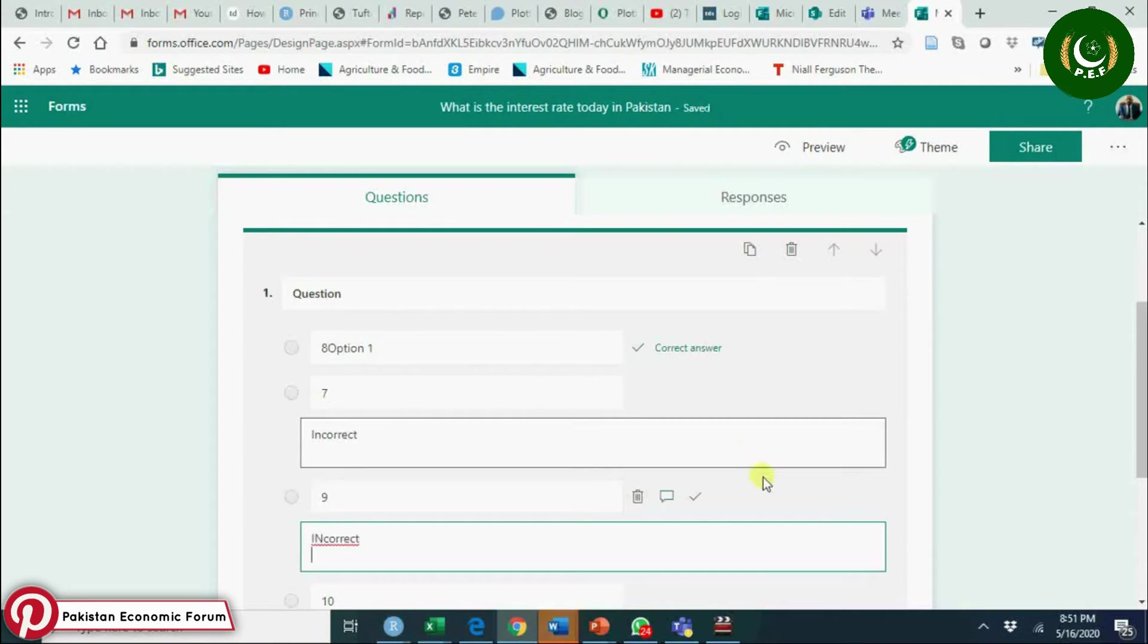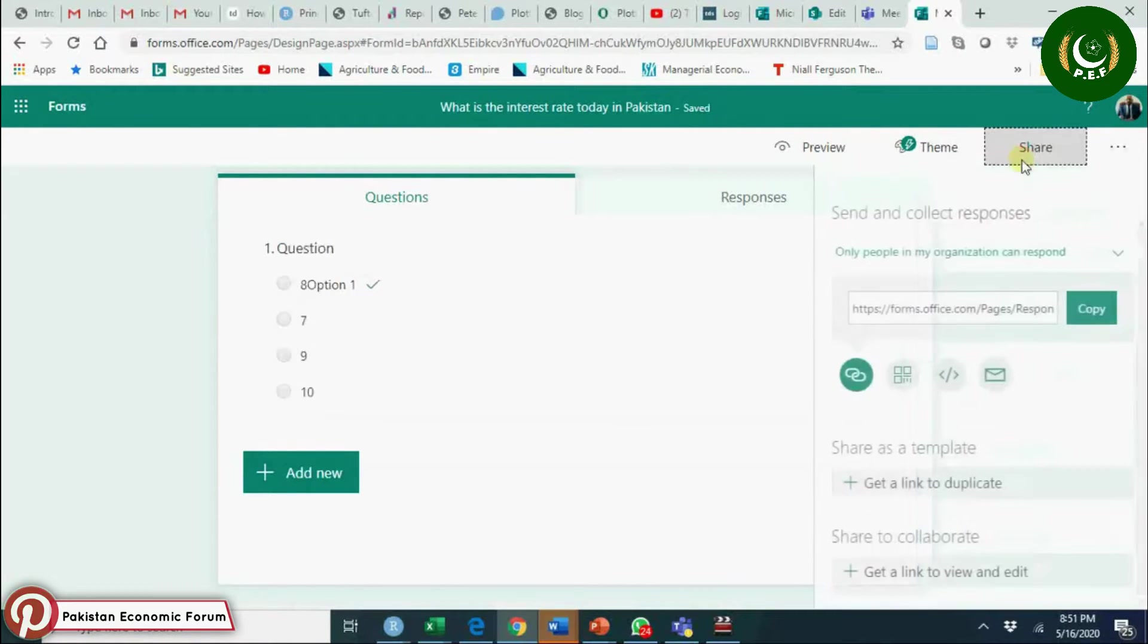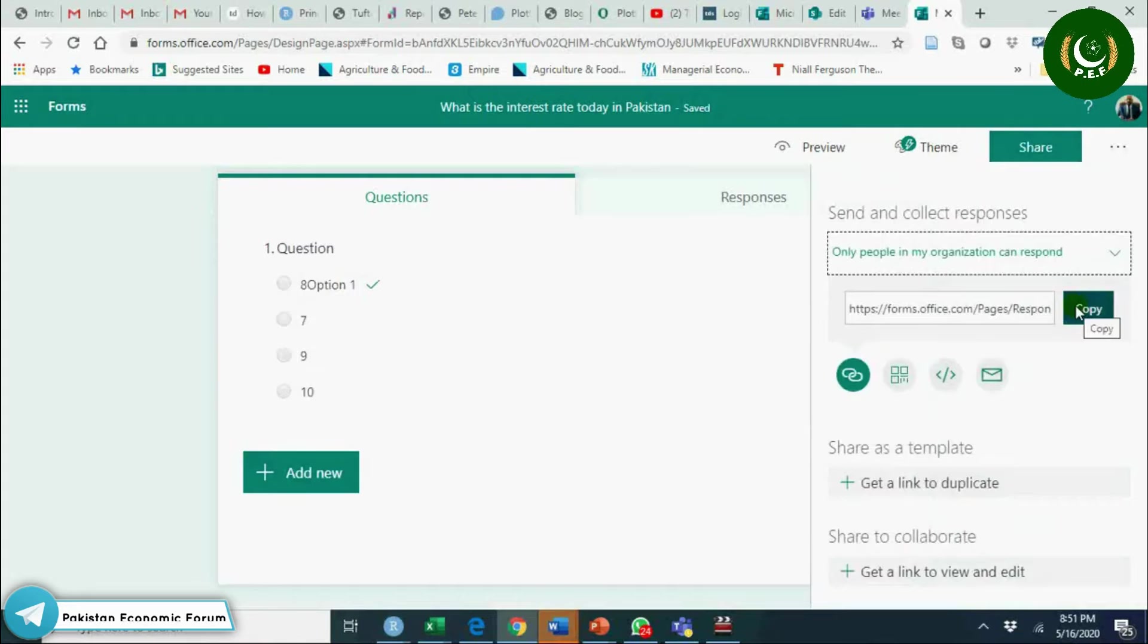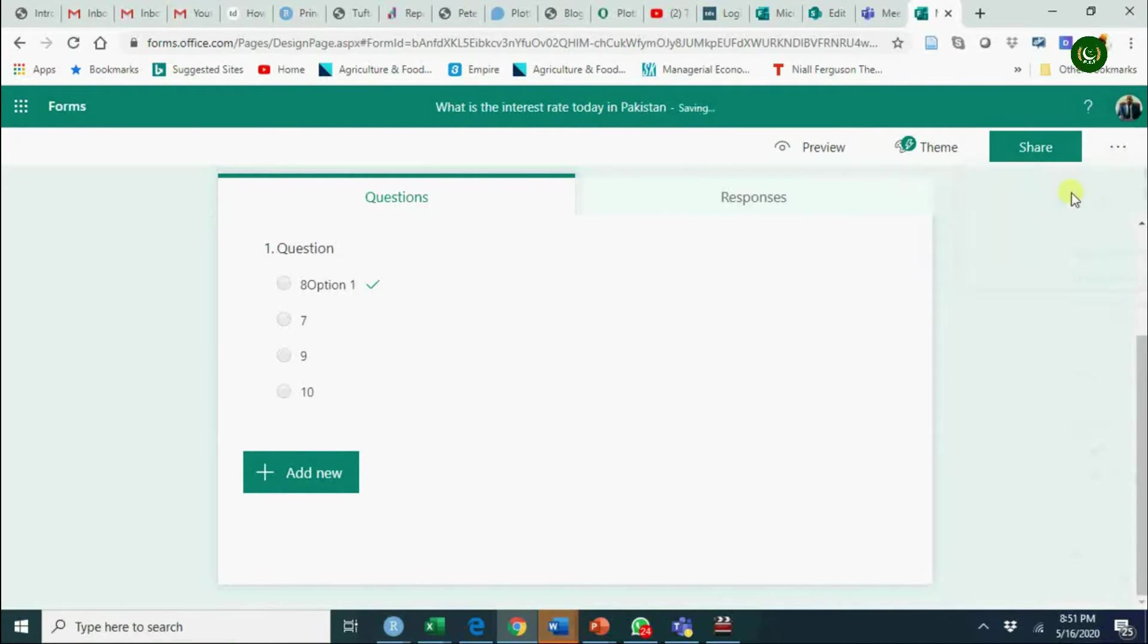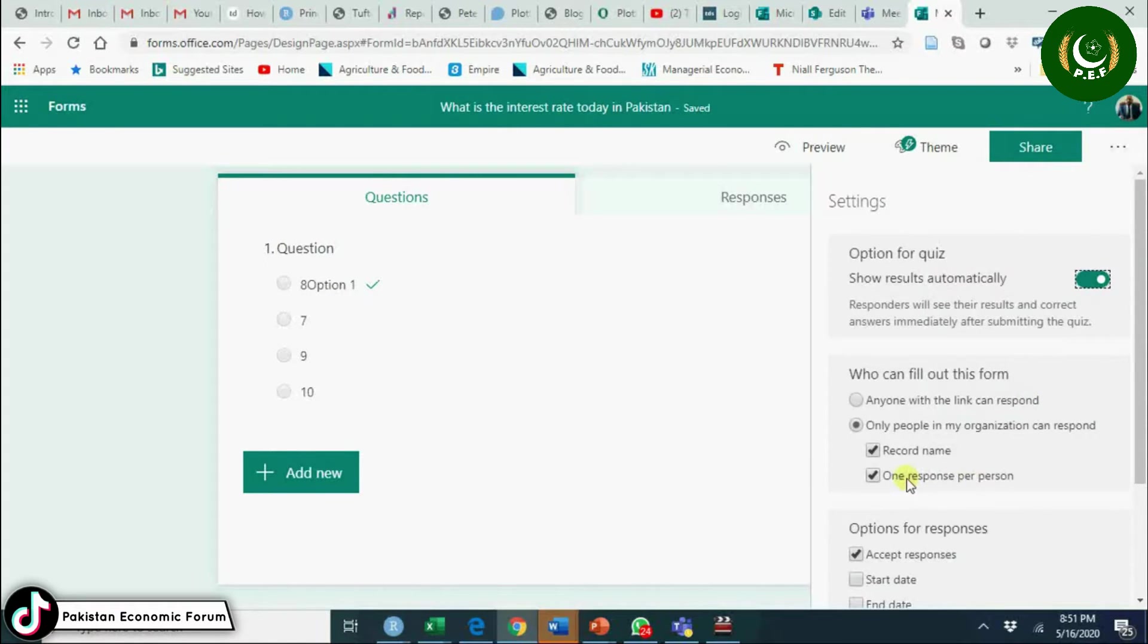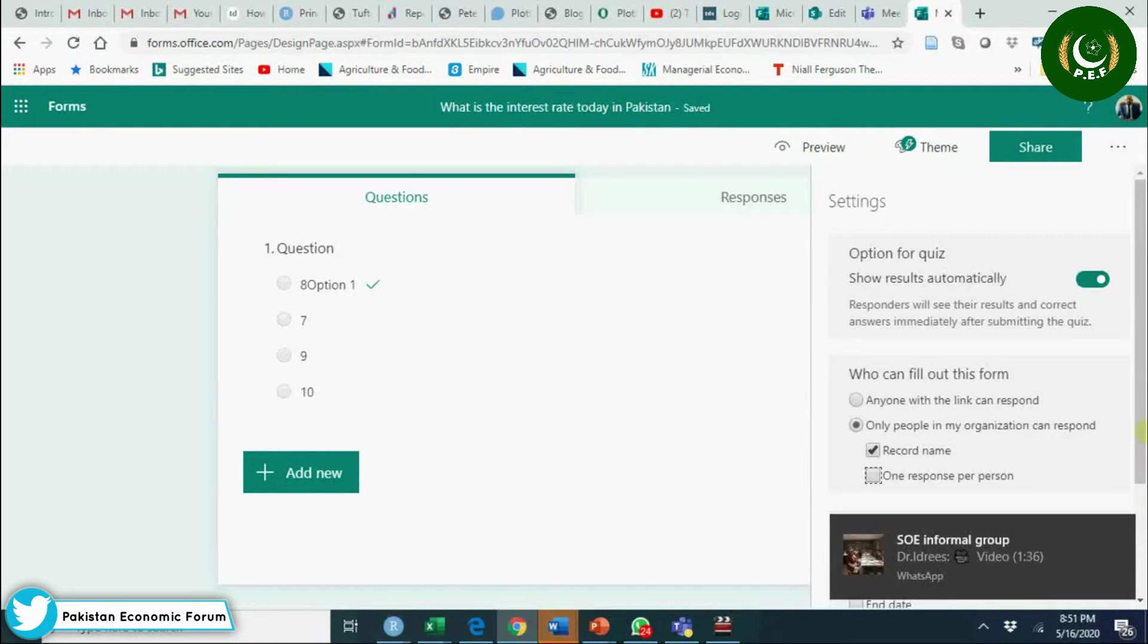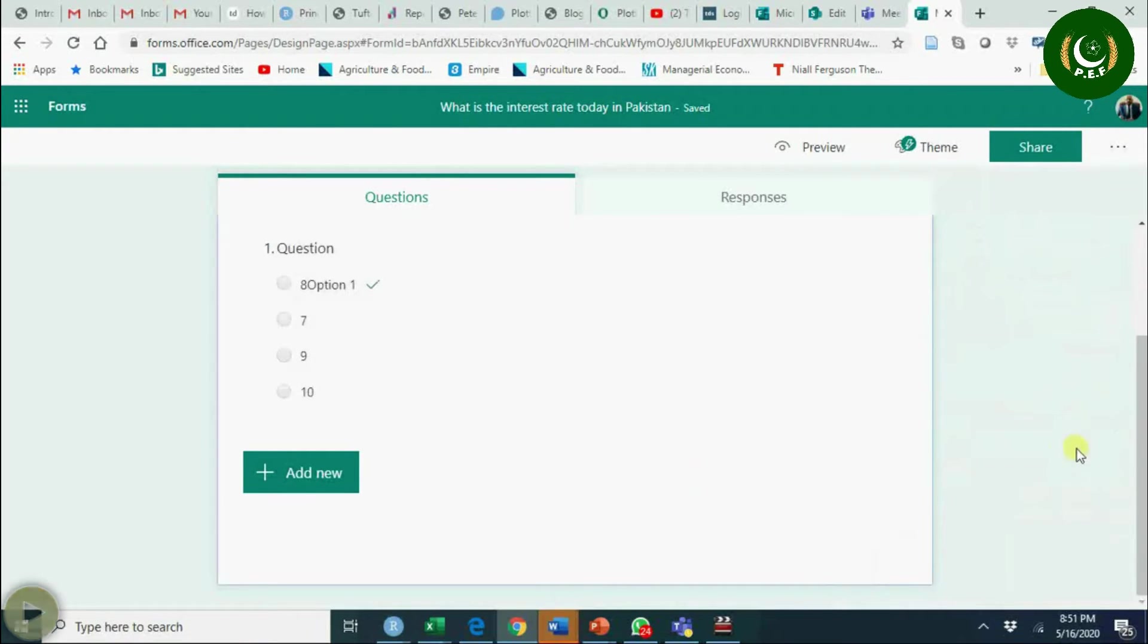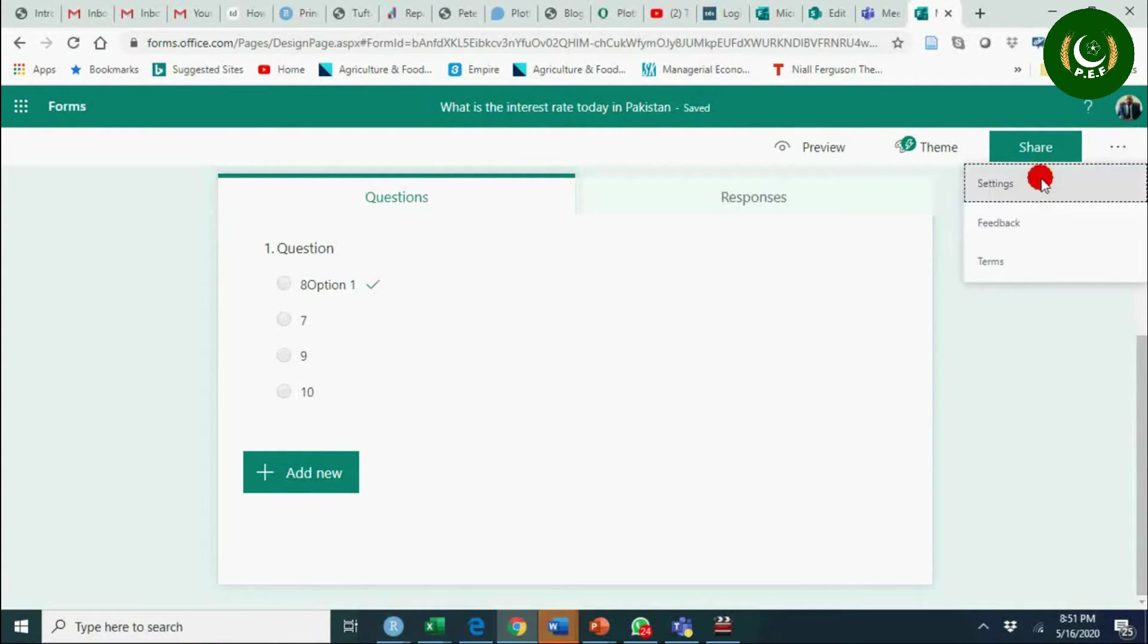And you can share this form by copying link. But before that, go to settings. What are those settings? You can have one response per person - you should have that.